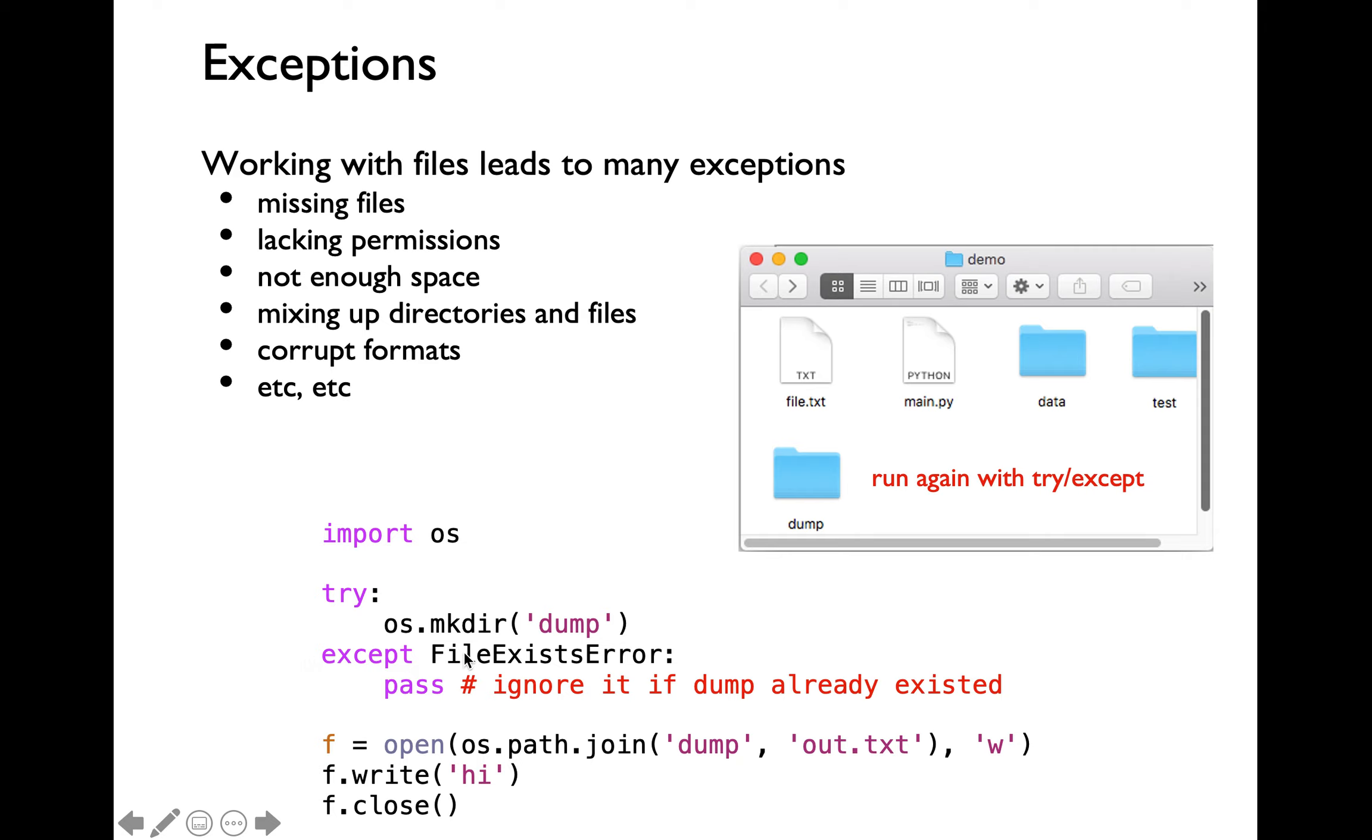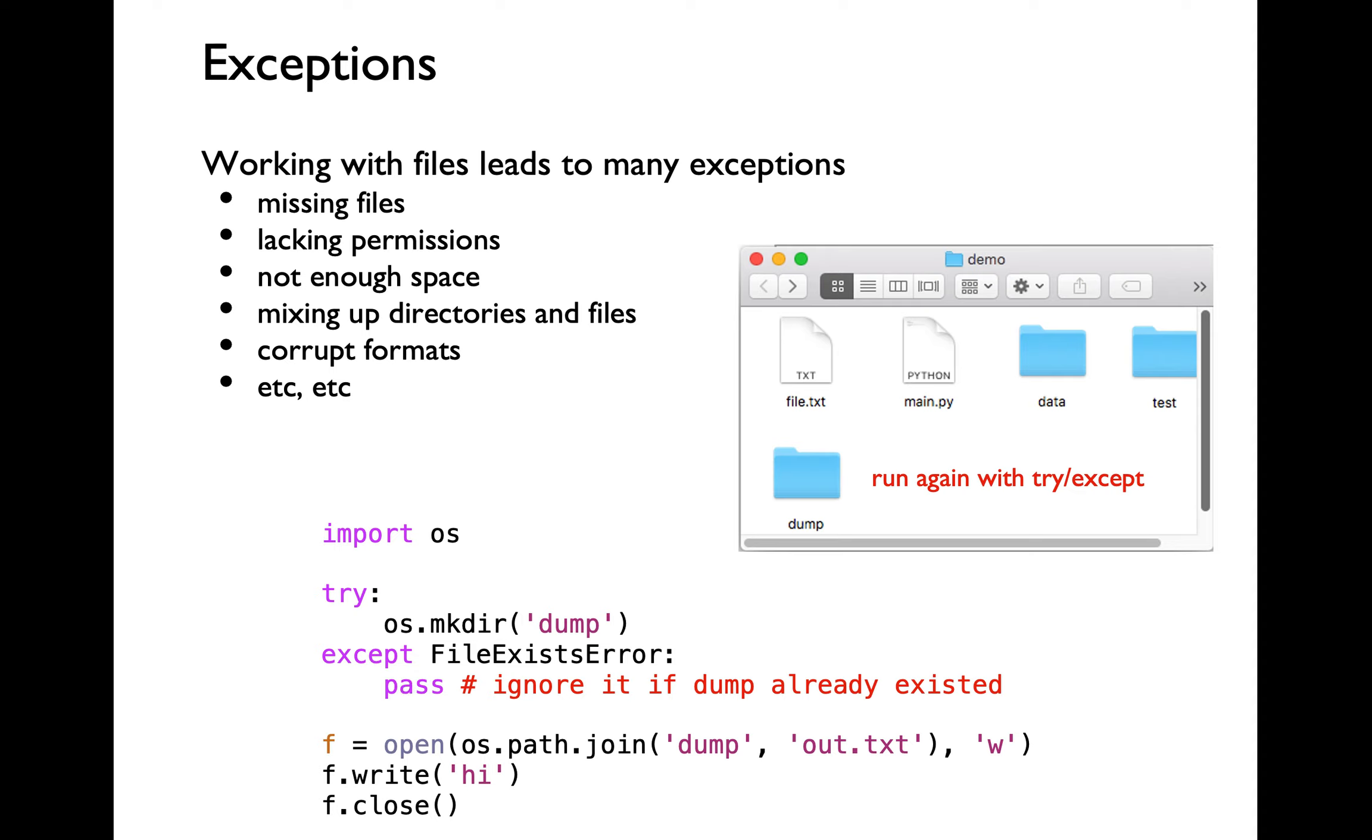Then I'm making sure that I'm specifically only catching file exists error within the except block here. That is going to ensure that if this particular line of code runs into any other kind of exception, the program is going to crash because this particular except block over here is not catching any other types of exceptions or errors.